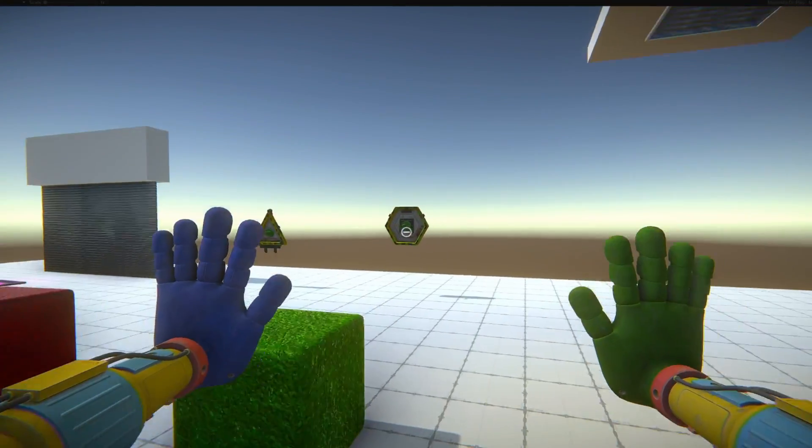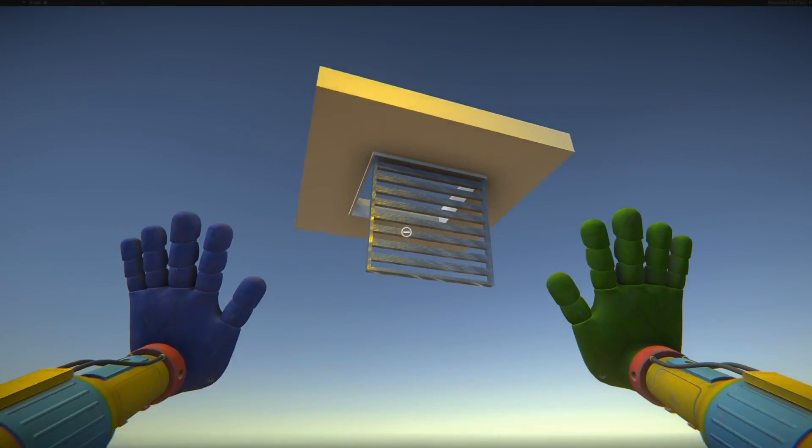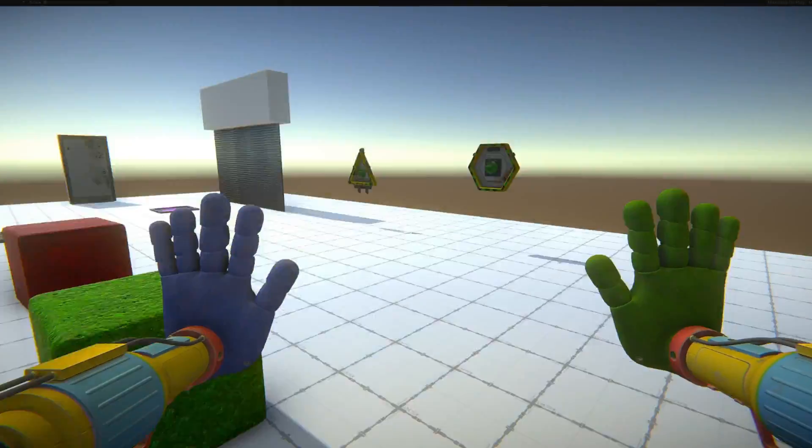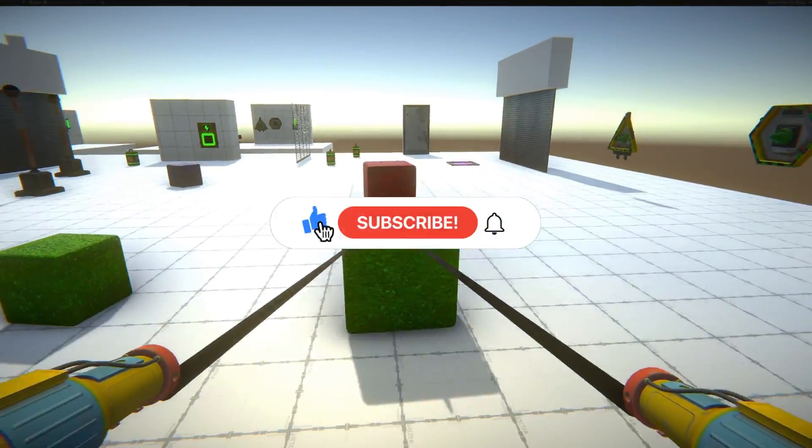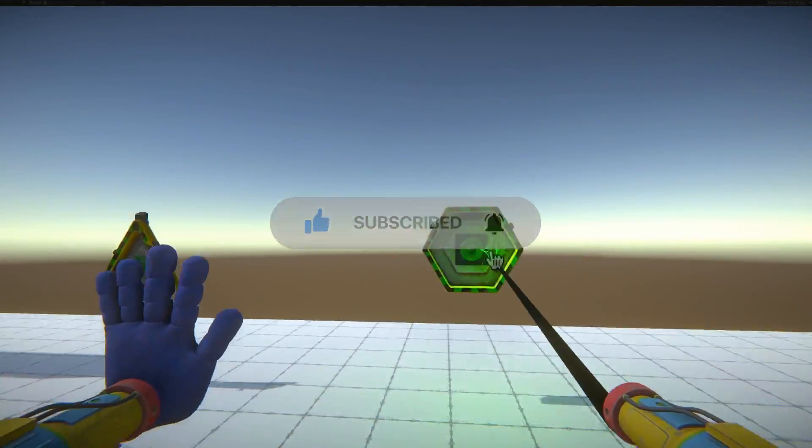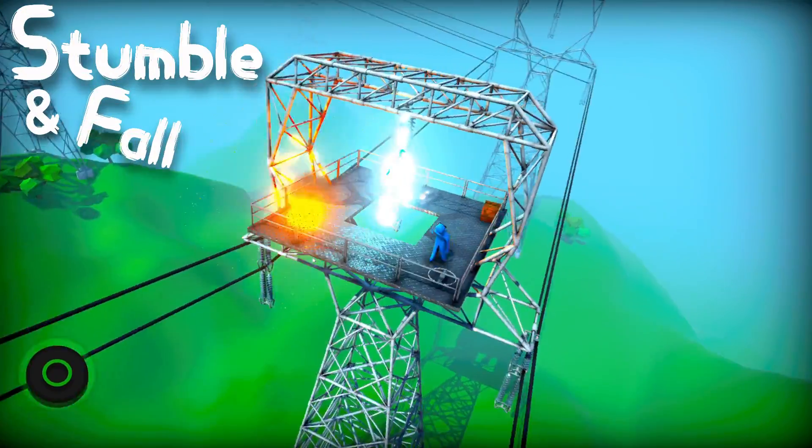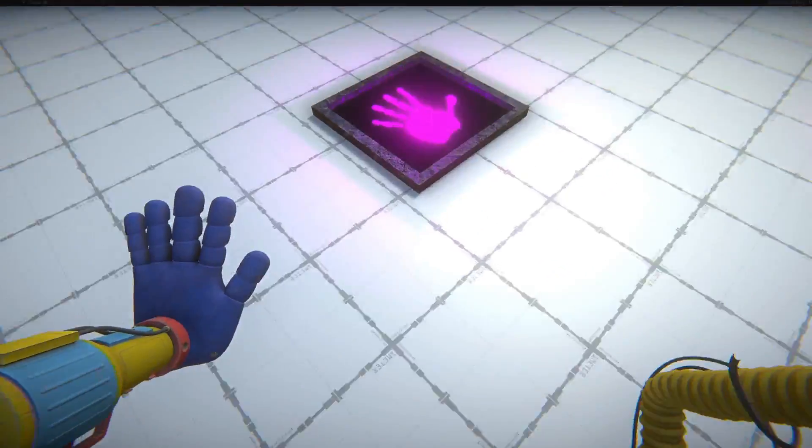Thanks for watching, I hope this helped or you at least found this video interesting. Remember to leave a like and subscribe for more updates, check out Stumble and Fall on Steam and I'll see you guys in the next one.